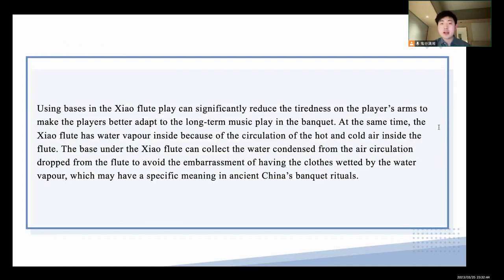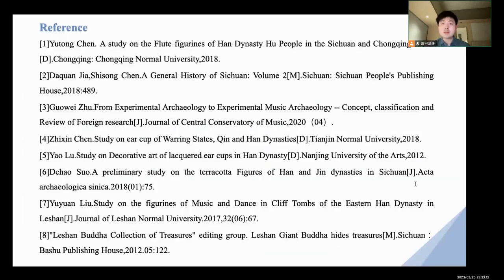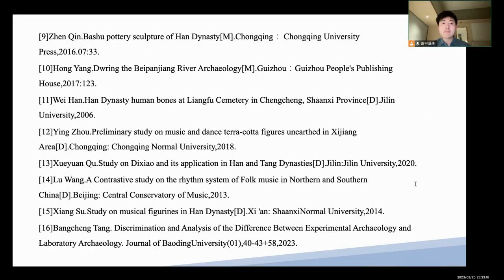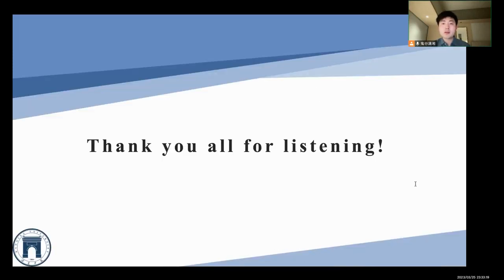At the same time, the shell flute generates water vapor inside because of the circulation of hot and cold air inside the flute. The base under the shell flute can collect the water that condenses from the air evacuation driven from the flute, which avoids the embarrassment of having the closest area weighted by the water vapor, and may have a special meaning in ancient shell and background rituals. Here are some references. Thank you for your listening. I look forward to welcoming you all to China to do some experimental archaeological work. I also wish you all a wonderful evening in Poland. Thanks again.